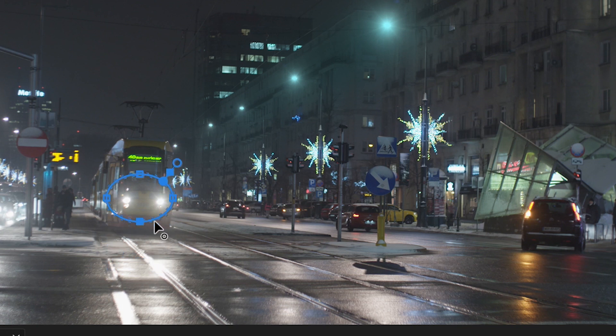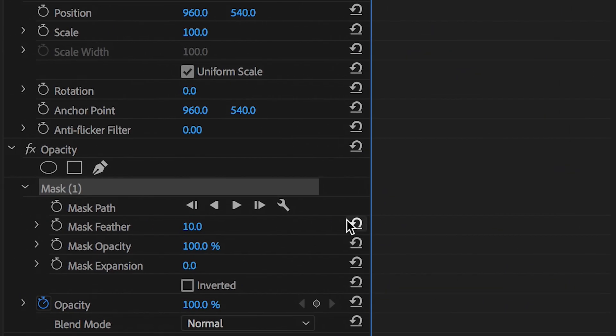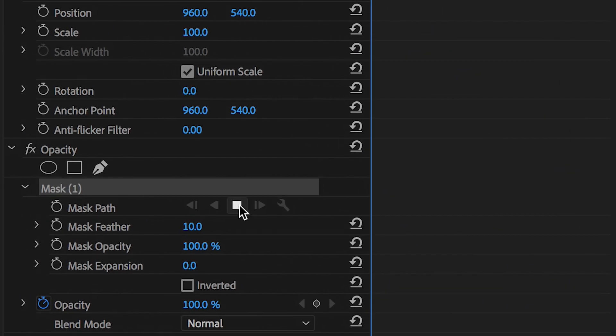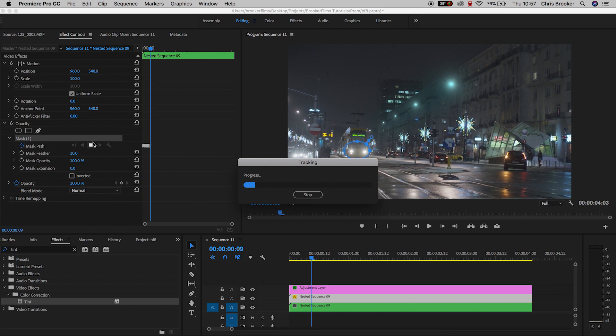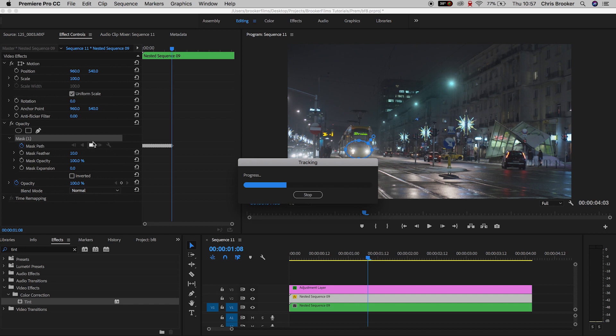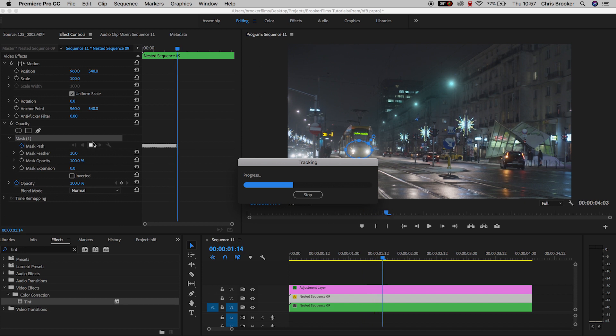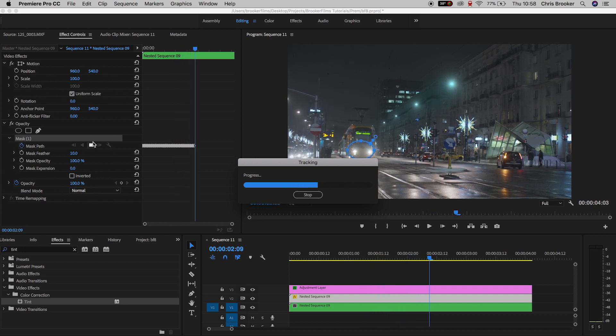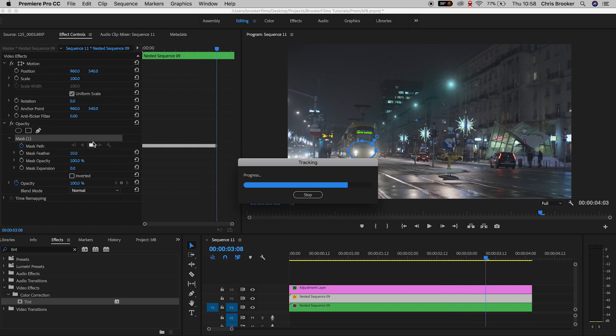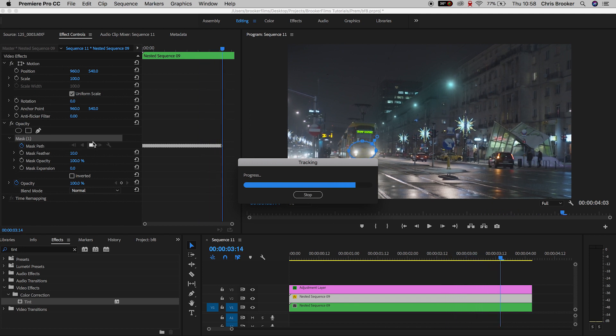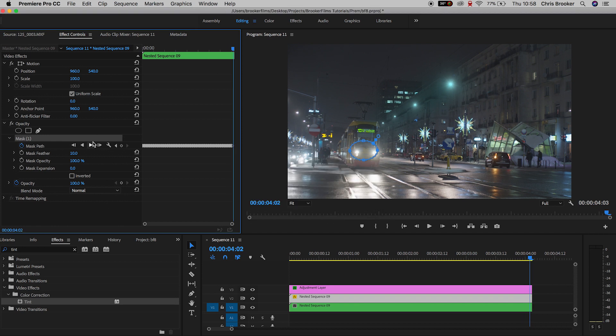Now we want to track the movement of the tram. Press the play button and Premiere Pro will follow the movement. It will track the movement of the tram and update the keyframe positions to animate the mask along with the movement of the shots. Once you've done that, just play through the video and make sure that the mask is perfectly following the headlights of the tram.